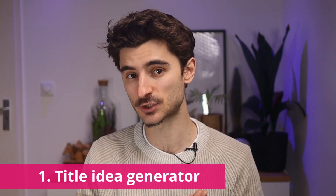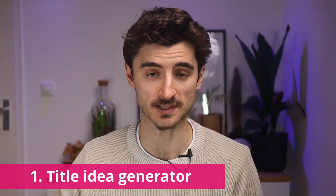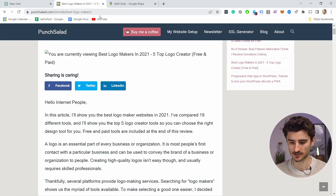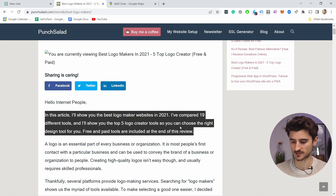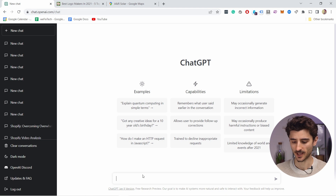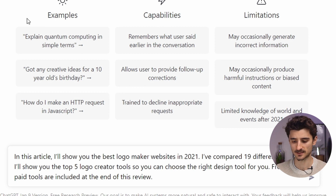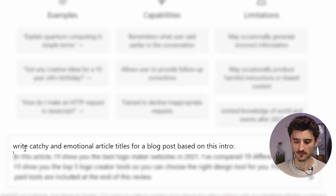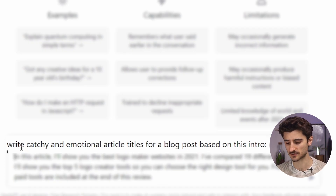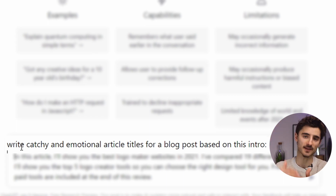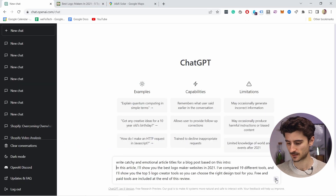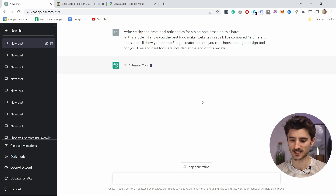The first tip on using ChatGPT AI for your business website is to use it as a title idea generator for blog posts. For example, let's say I have written this article and I have the intro. I copy it, come here in ChatGPT, paste it, but before that I write this text in front of it — 'write catchy and emotional article titles for a blog post based on this intro' — and then the intro comes below it.